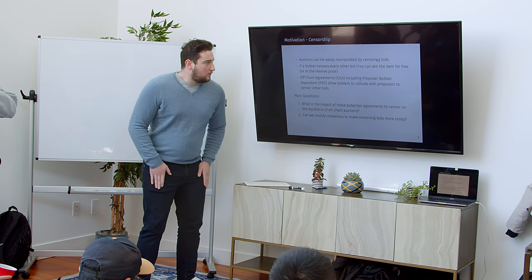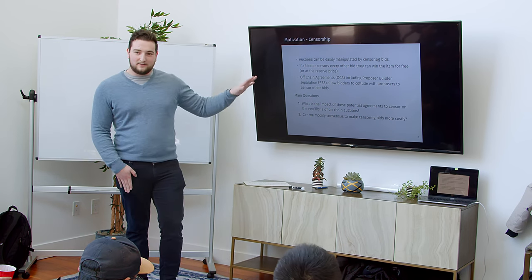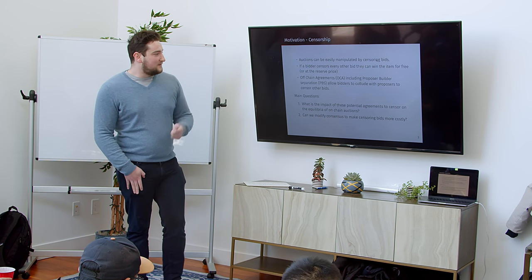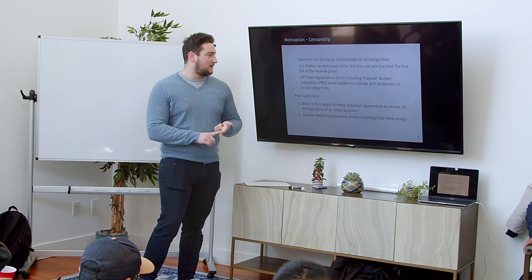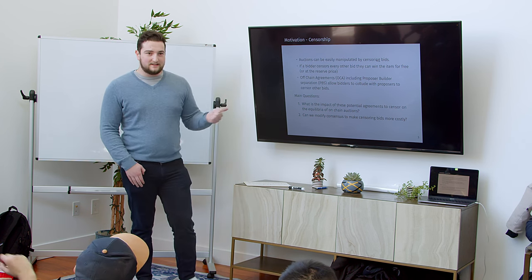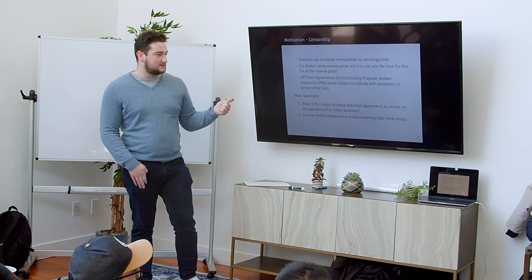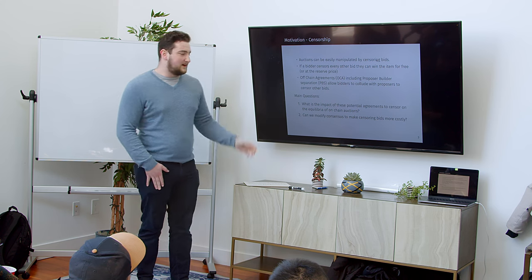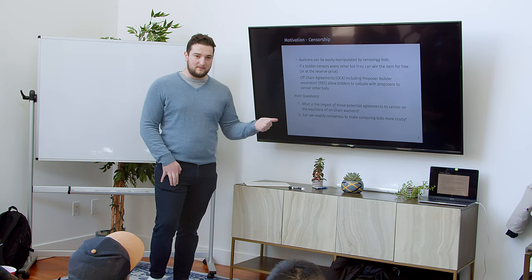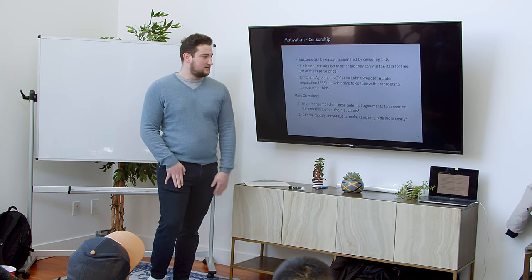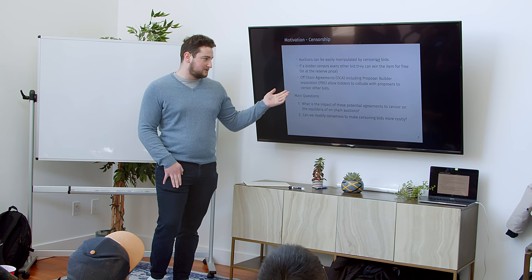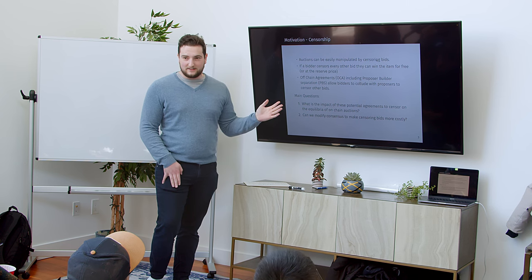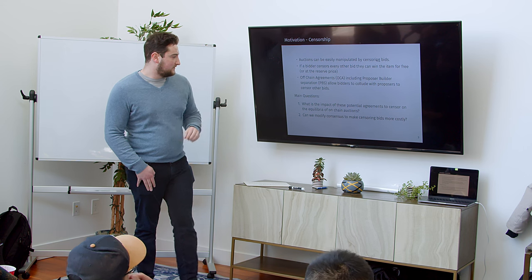So why are we talking about censorship? Because if you censor bids from other people who are bidding, from competing bidders, it becomes easier to win the auction, and you can win the auction for less money. And we have off-chain agreements like MEV Boost that allow you to pay the proposer to censor other people's bids. What do I mean by that? If I win the block in the MEV Boost auction, I can make sure that only my bid gets in, and then I'm going to win the auction for free or at the reserve price. Nobody else is going to get to bid. So that's kind of the main question that we're going for here.